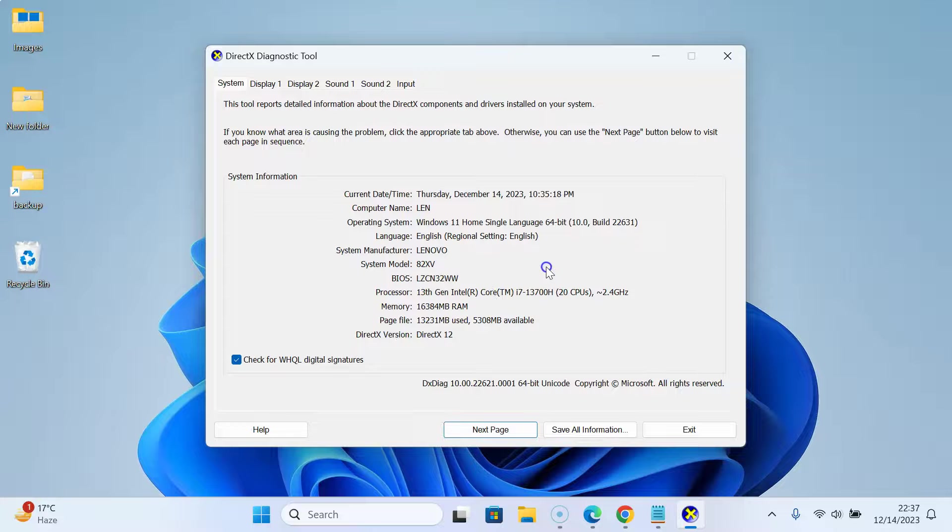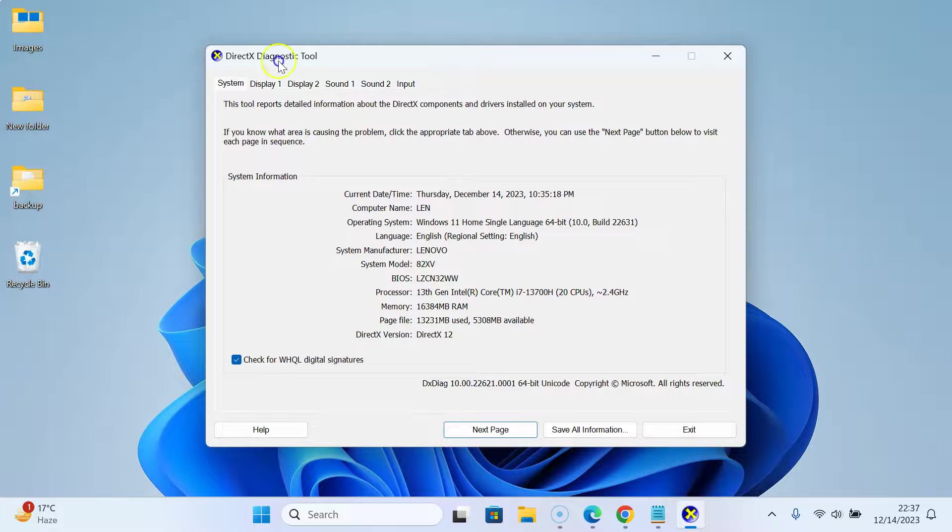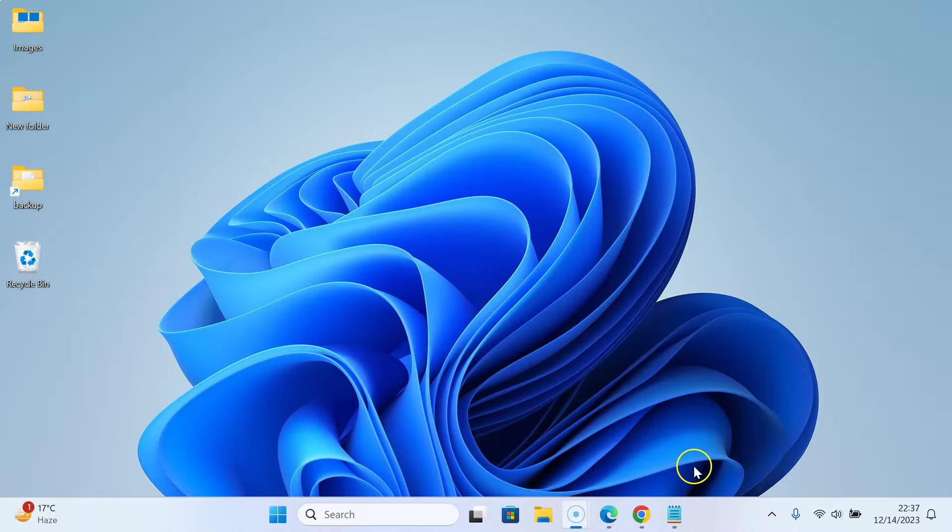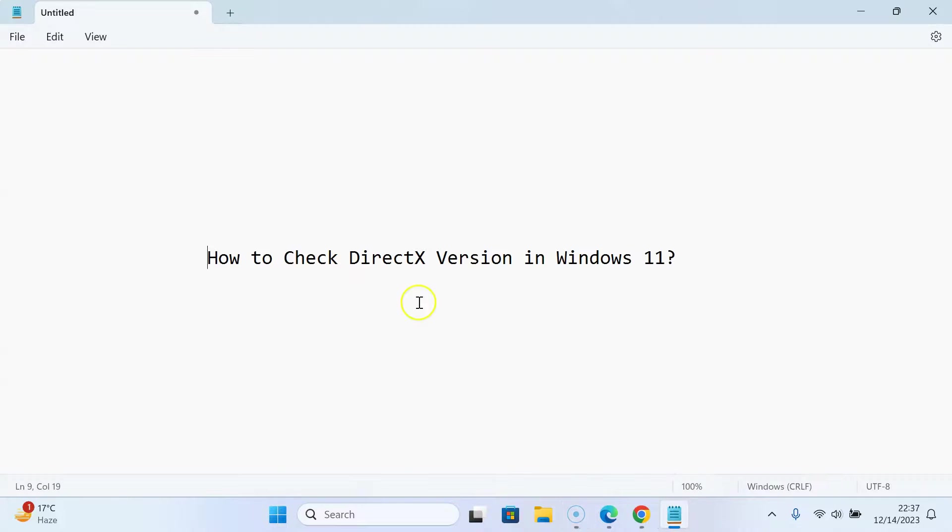That's it. You can now close the DirectX Diagnostic Tool. Let me close it. In this way, you can easily check DirectX version in Windows 11.